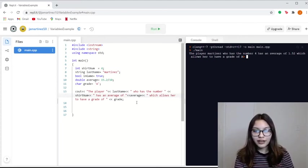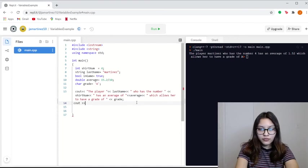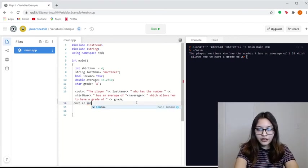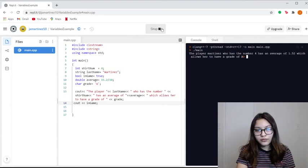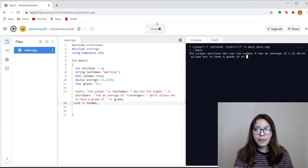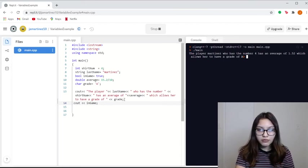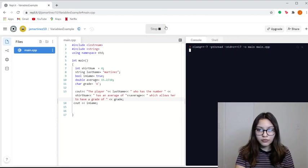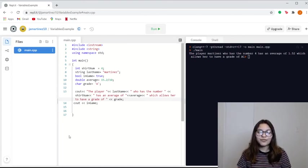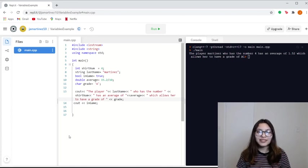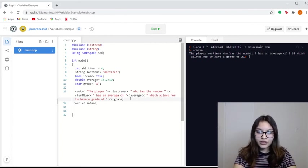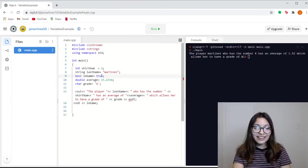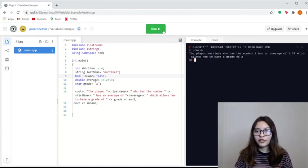And I'm just going to cout the in game variable, just so you guys can see that it will cout a 1. Because in C++, the way we see booleans is either a 0 or a 1. So let me just show you. If in game was false, it should cout a 0. Right there.